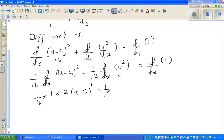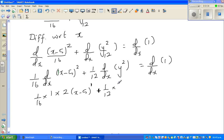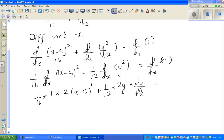For the y² term: differentiating y² with respect to x uses implicit differentiation via the chain rule. We differentiate y² to get 2y, then multiply by dy/dx, giving (1/12) · 2y · dy/dx. The derivative of 1 on the right-hand side is 0. If this is confusing, please watch my videos on implicit differentiation.